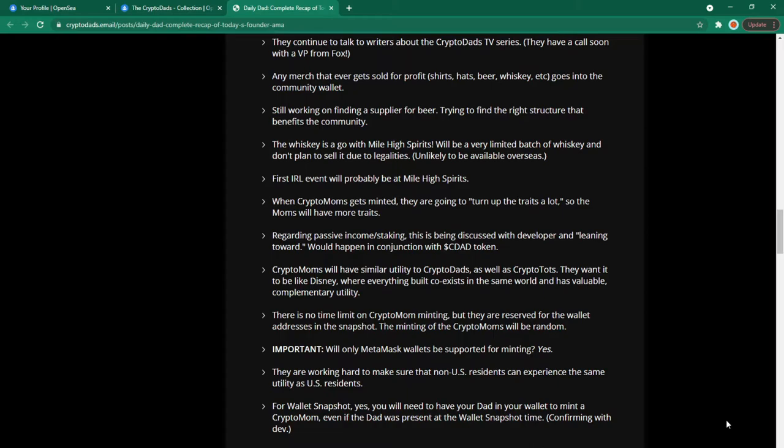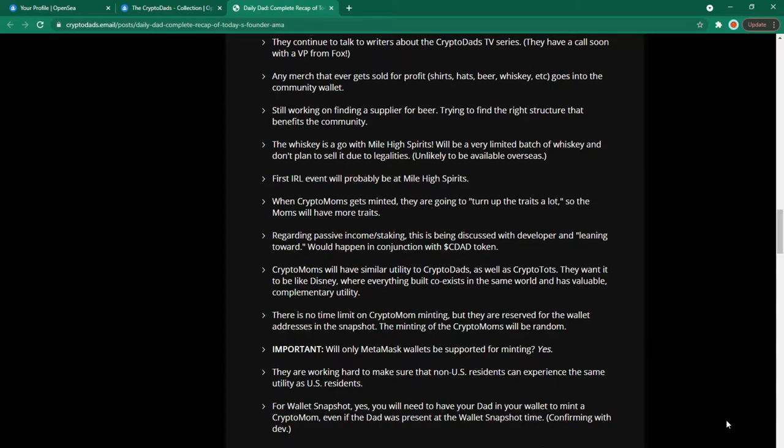Important. Will only metamask wallets be supported for minting? Yes. They are working hard to make sure that non-US residents can experience the same utility as US residents. Always a positive for someone like me based in the UK.